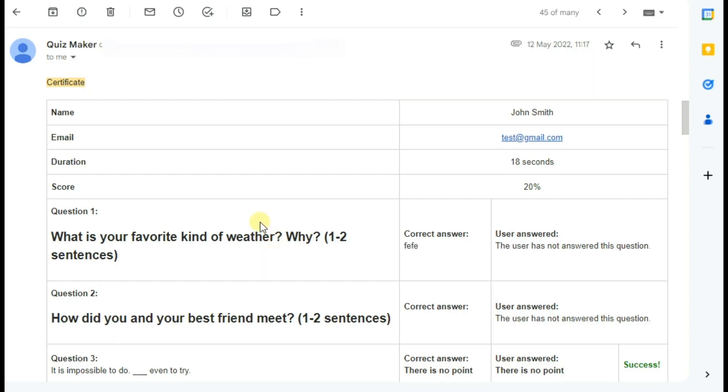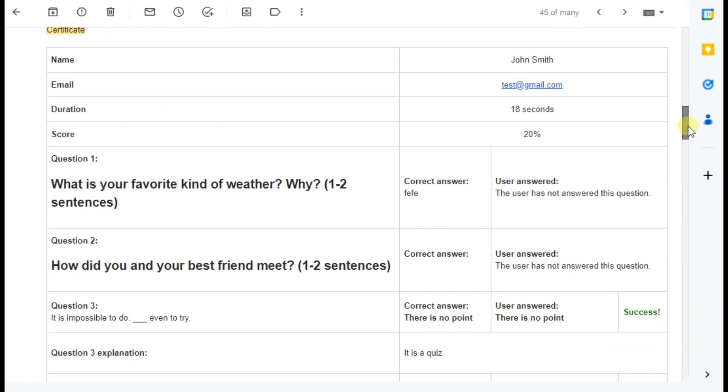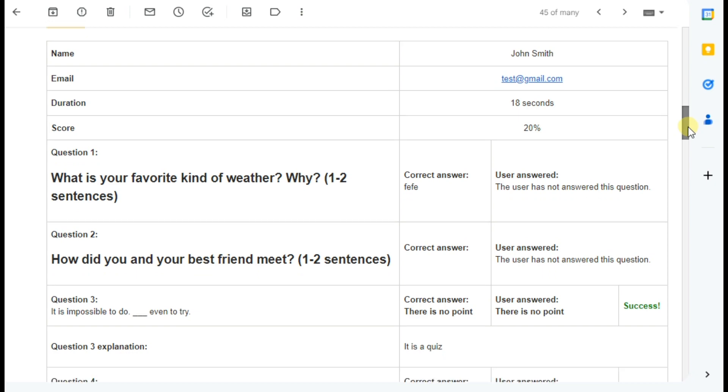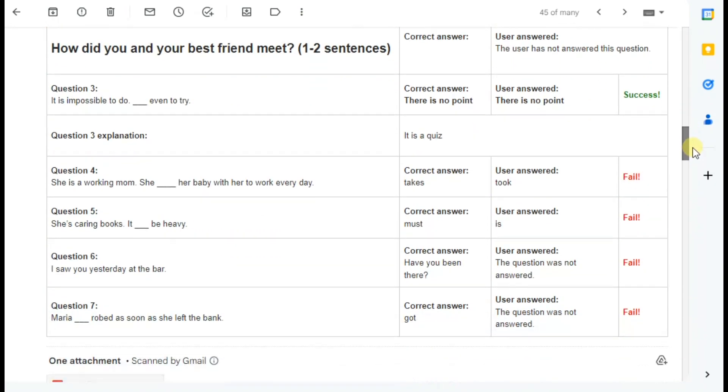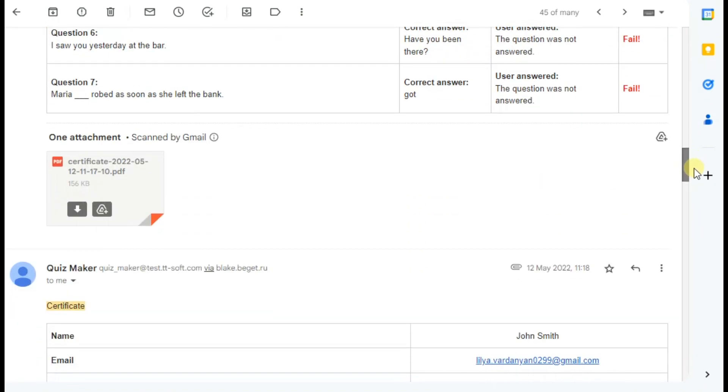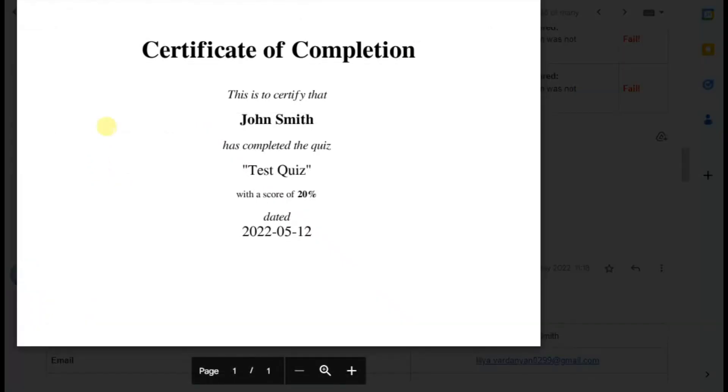So we have successfully sent the certificate to user after the quiz completion. Let me show you the result. The certificate sent to the user by email. Here is the email and by scrolling down we will see the certificate. And by clicking we open it and you can see the certificate of completion sent to you.